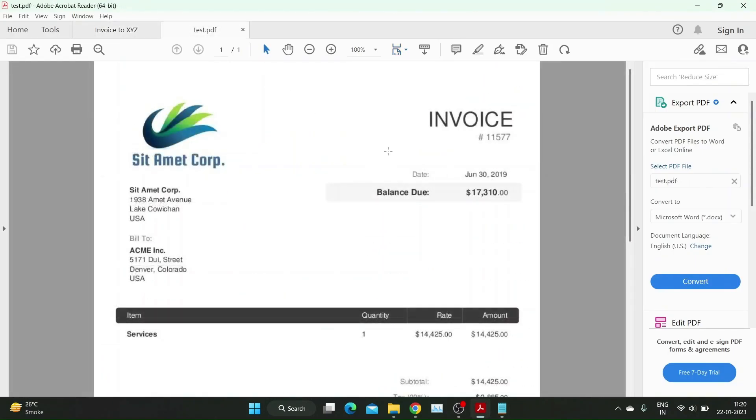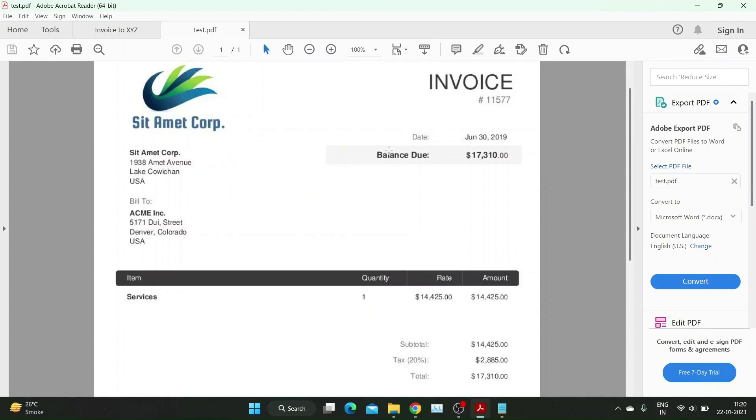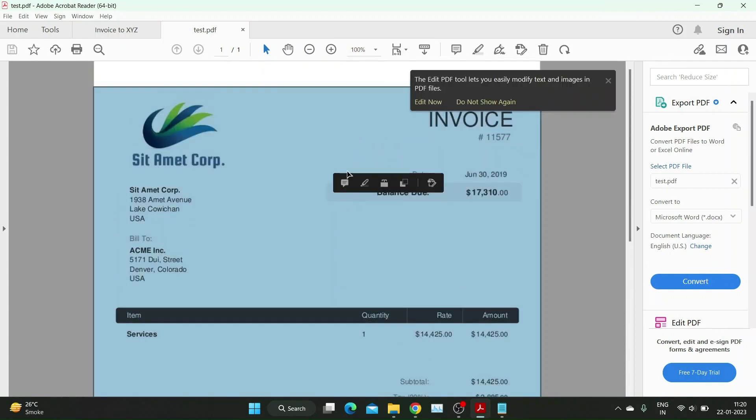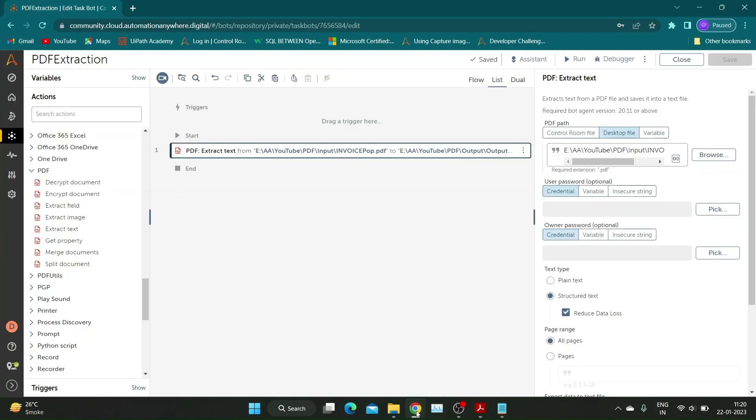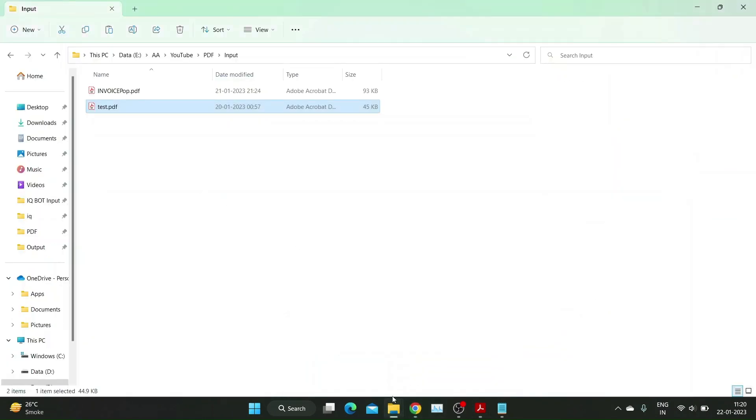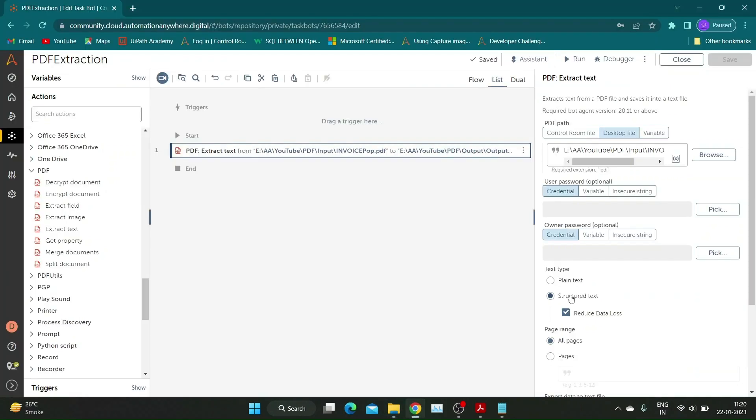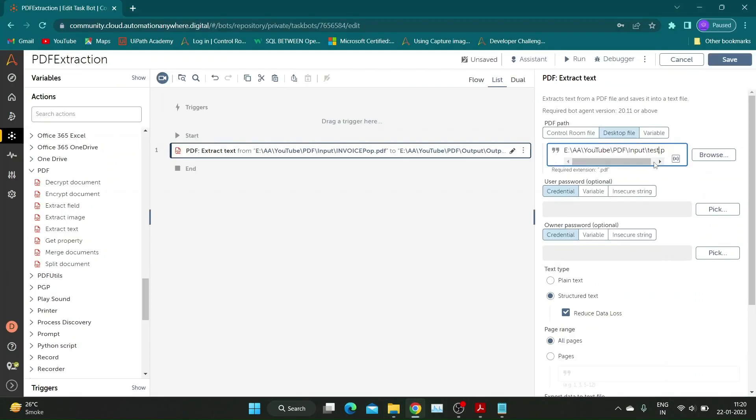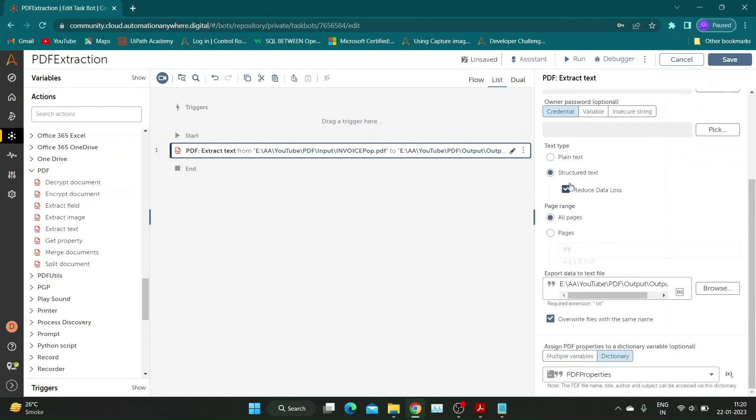For our next demo, we will try to extract text from a PDF file which is a scanned invoice document. It is basically an image converted to PDF format. I will make changes to the Extract Text action we used in previous examples. Change the PDF path and add new output text file to see results.